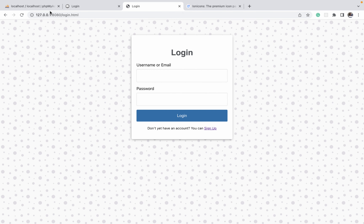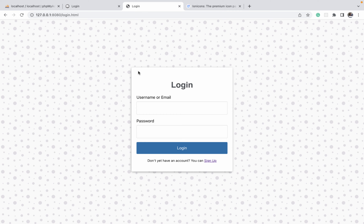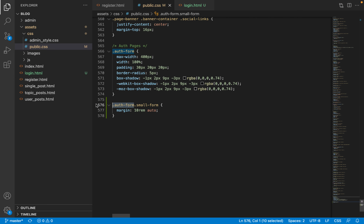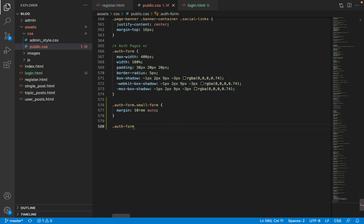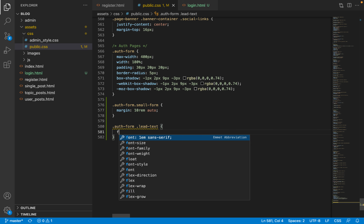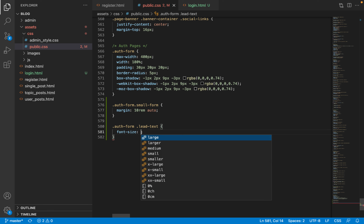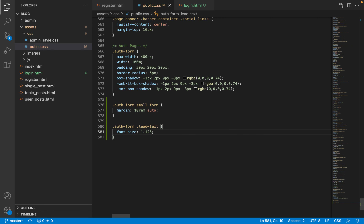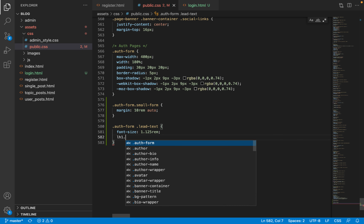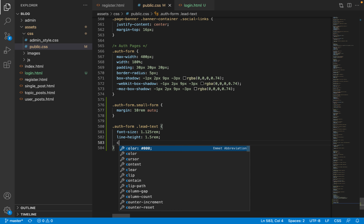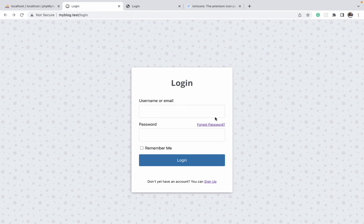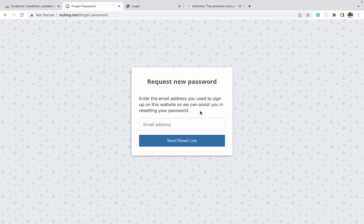While we are in these styles, I want to define another class which we will use very soon — I'll call it 'lead-text'. We want to give it a slightly bigger font size, so we'll set font-size to 1.125rem, just slightly bigger than the default, a line-height of 1.5rem, and a color I prepared in the background. This is the text that's going to appear on the 'request a new password' page.